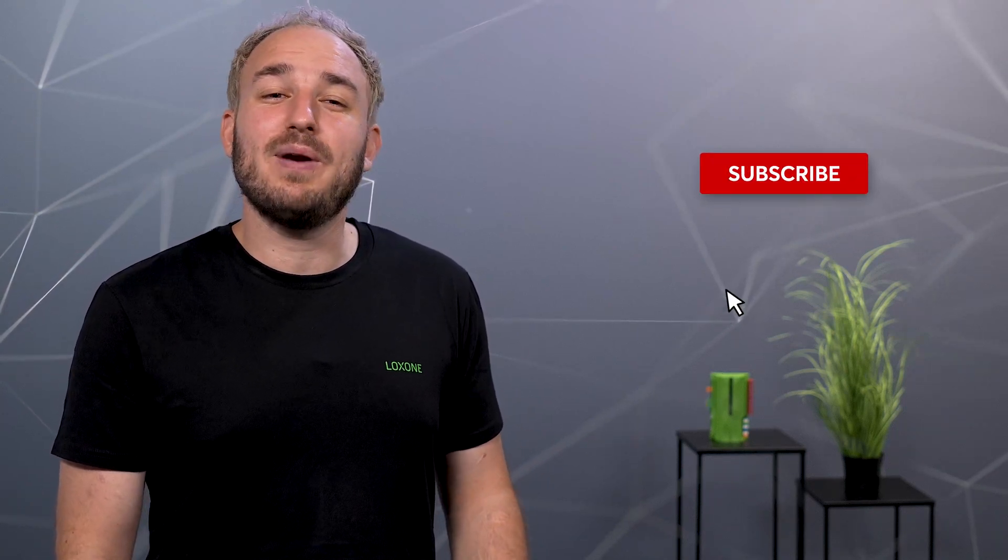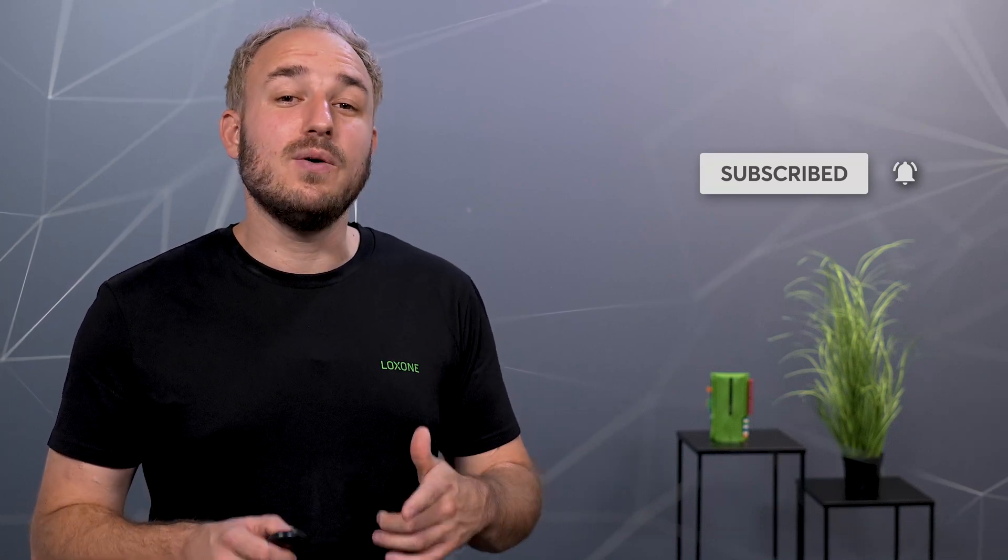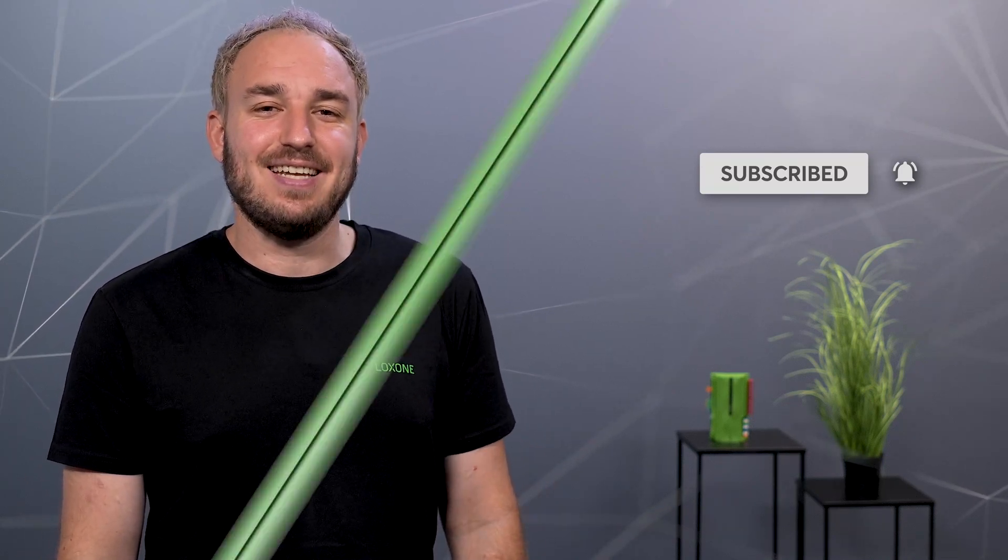Now, we wish you a lot of fun realizing future projects and if you liked this video, as always, we're looking forward to a thumbs up and to ensure you don't miss any new products, I recommend you subscribe to our YouTube channel, because next week, we will continue with the next innovation. See you next time.